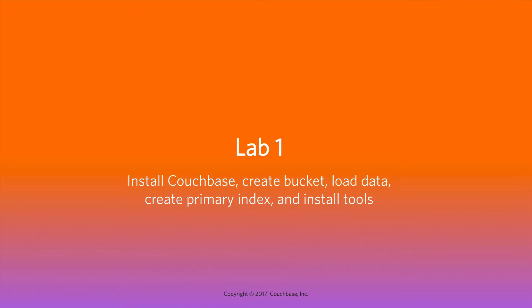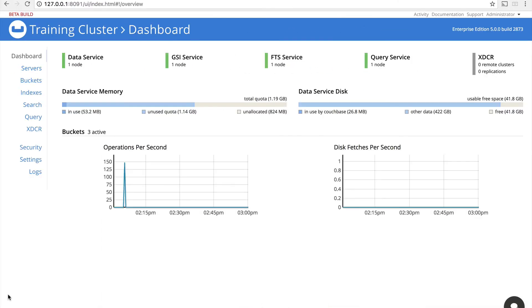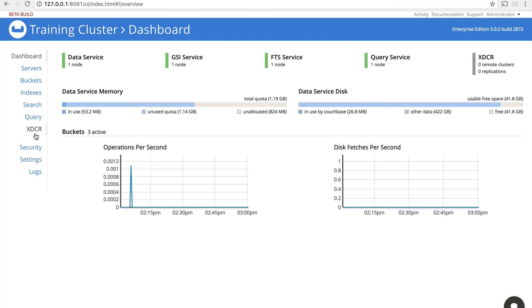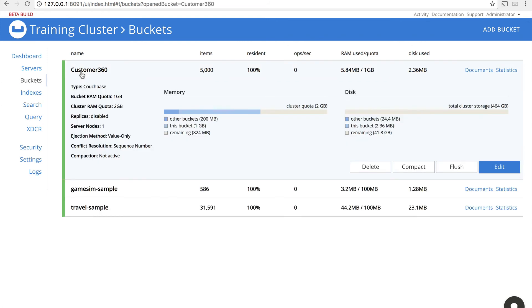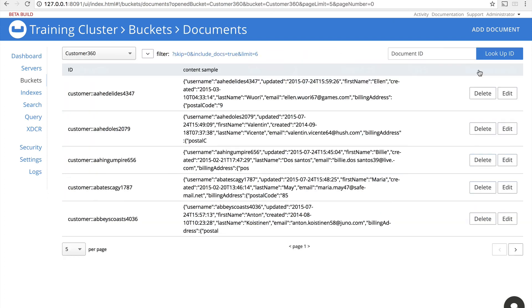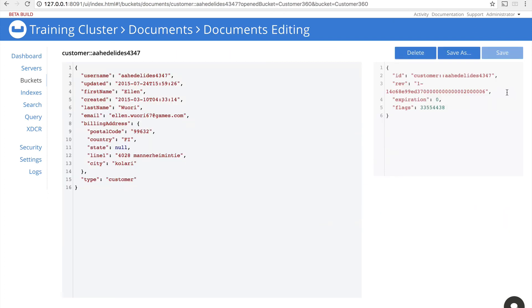In the lab for this lesson, you're going to install Couchbase, create a bucket, load your data, create a primary index, and install any tools you might need. Once you've done this, you'll have access to the Couchbase UI. It'd be a good idea to take a minute to look through the various screens and get familiar with them. For this course, we'll be looking specifically at the Customer 360 bucket and the various documents it contains once you've loaded them from the command line.